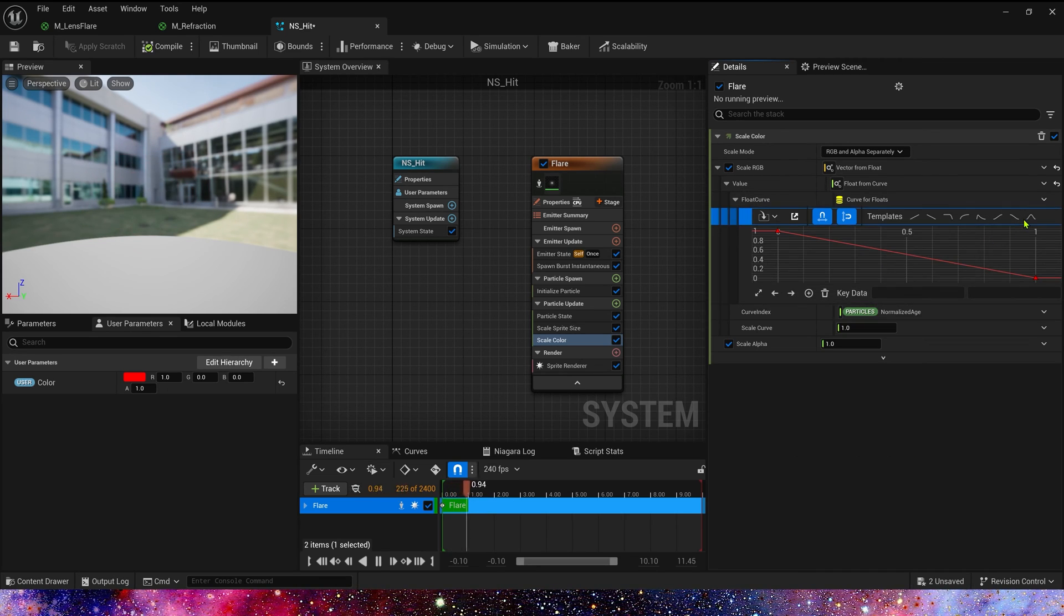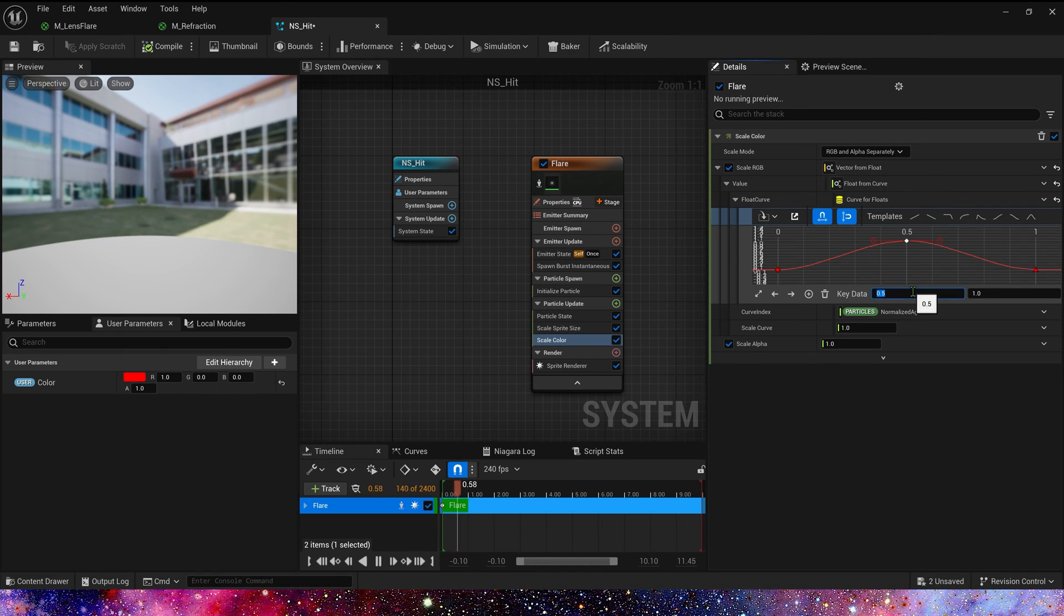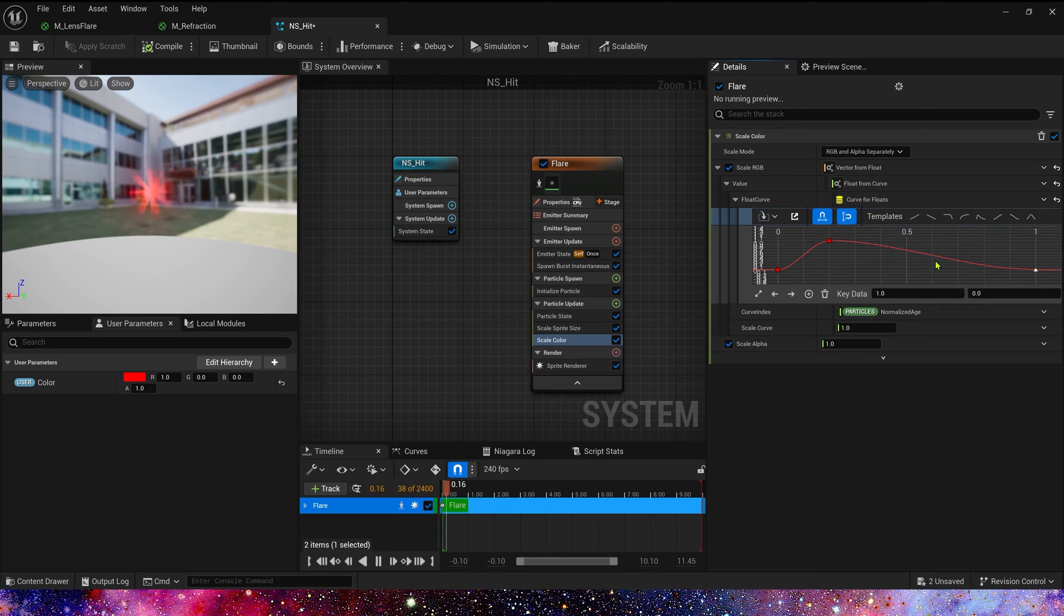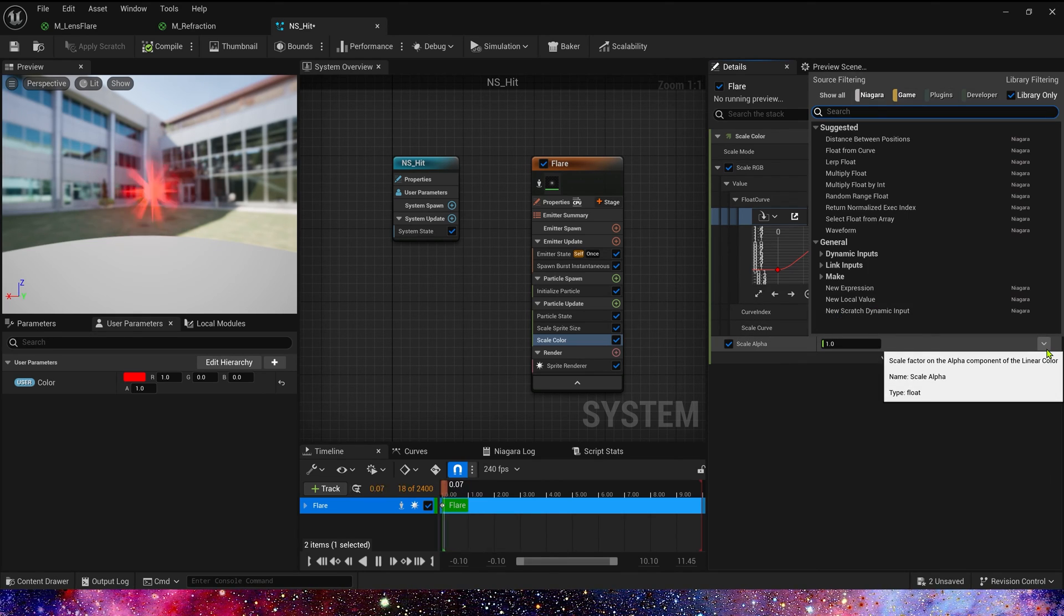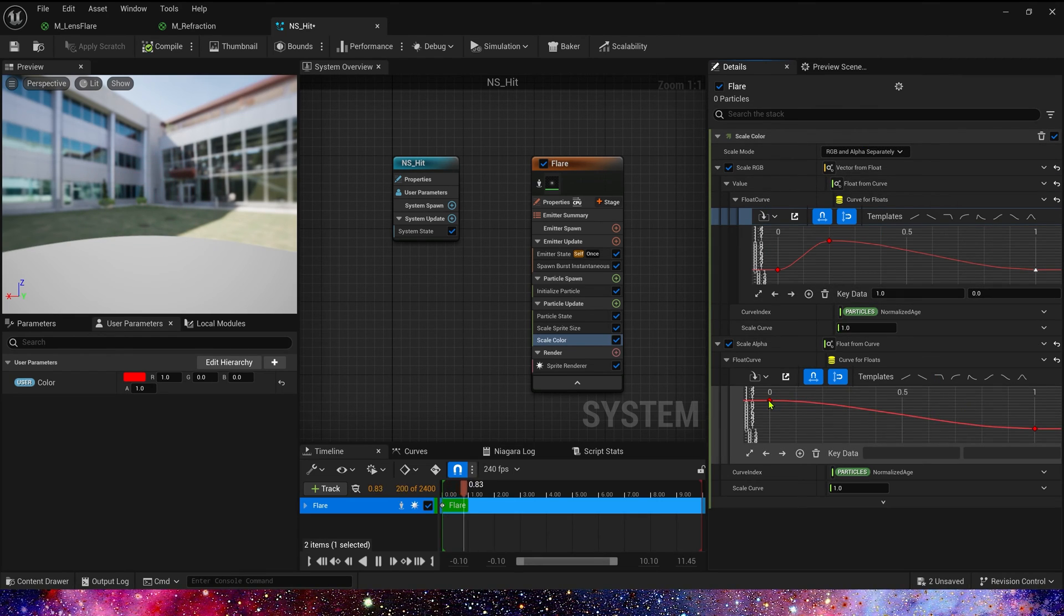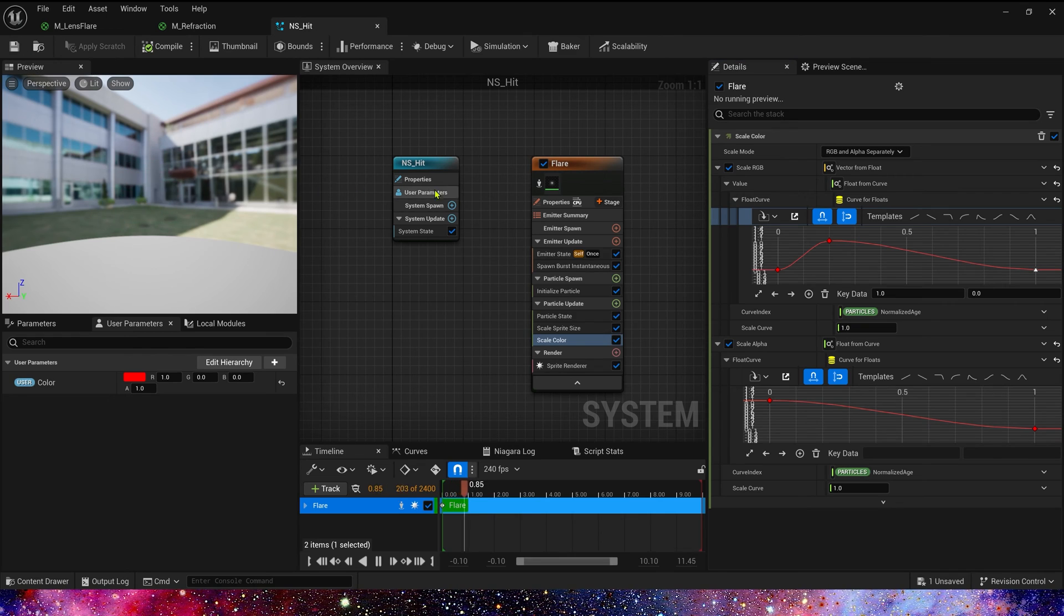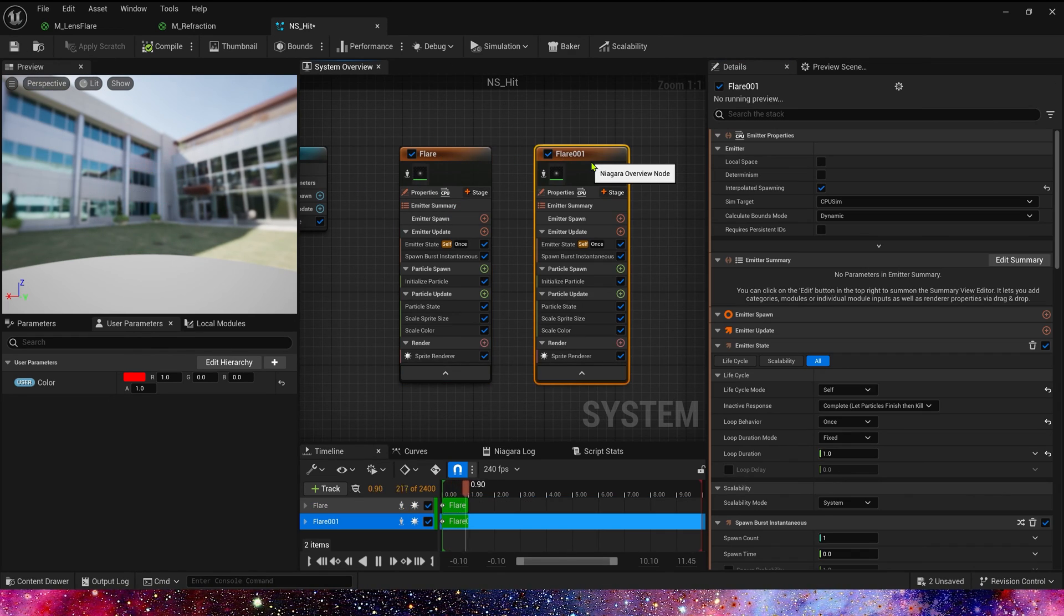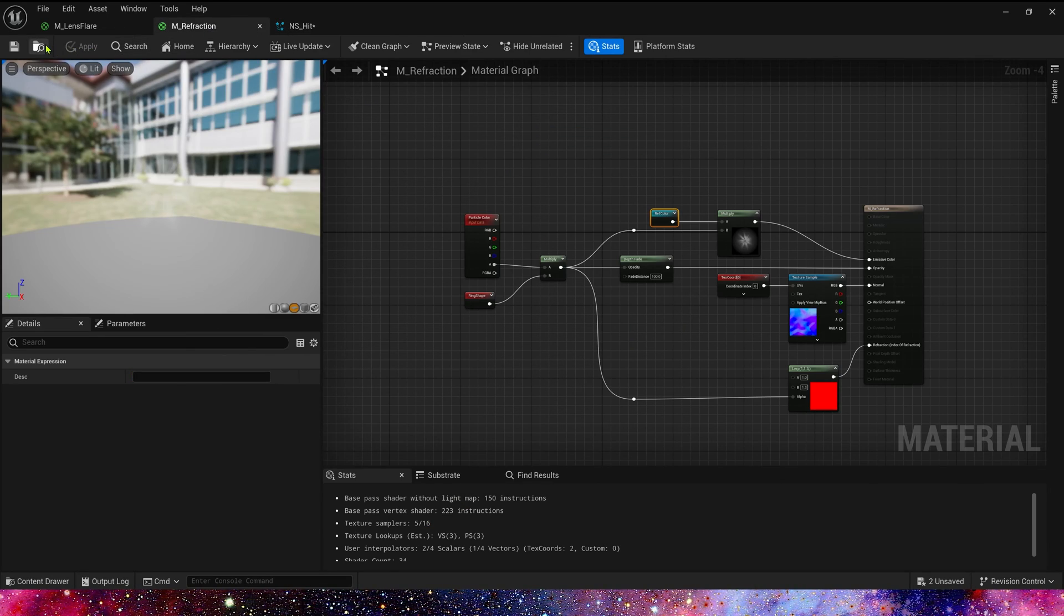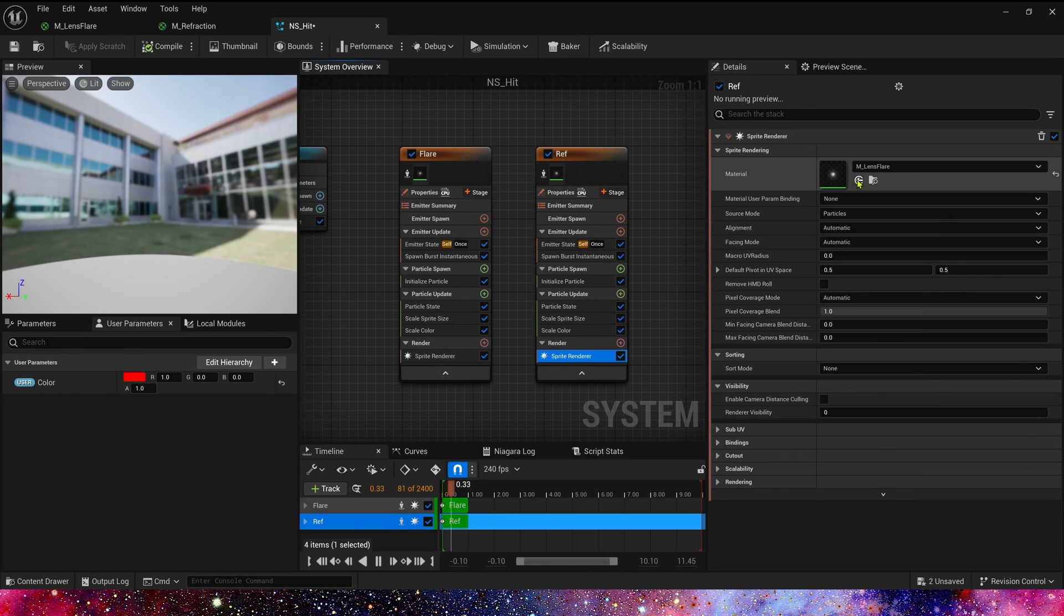Now let's copy this flare emitter to create a reflection emitter. Scale alpha is the same, float from curve, one to zero. First, let's replace the material. It's reflection material.